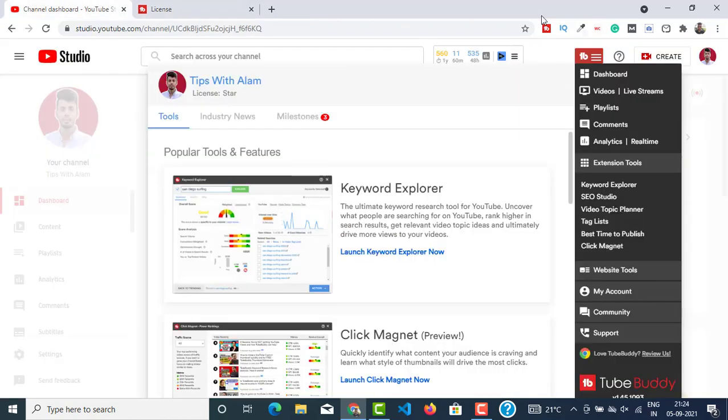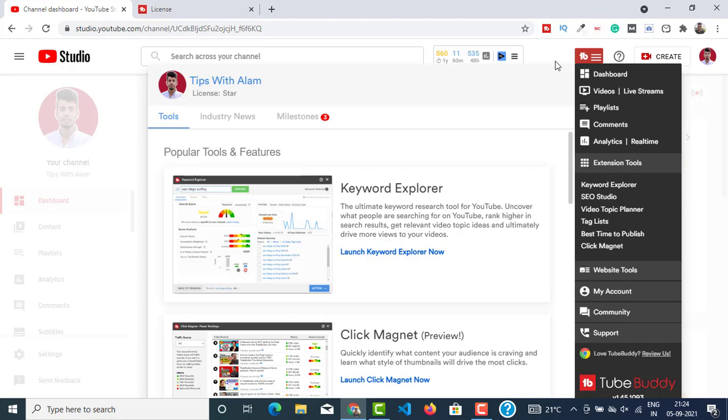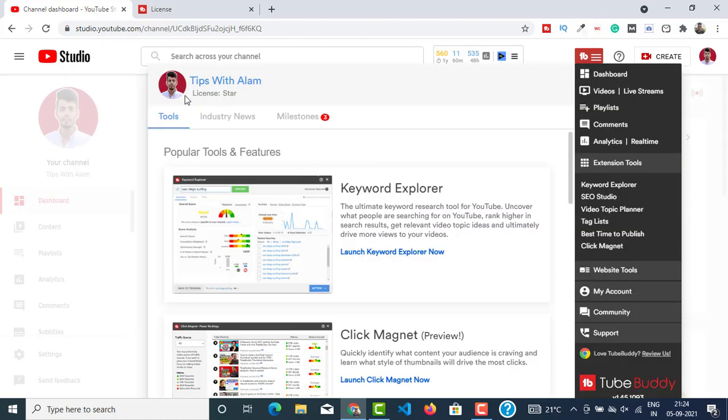So first of all you have to install the TubeBuddy Chrome extension from the Chrome store. After you install this, just sign up using your Gmail and your YouTube details. Once you do that you will get this interface like this, here a new button over here, and you can see that your license will be a free license and it will ask you to upgrade.